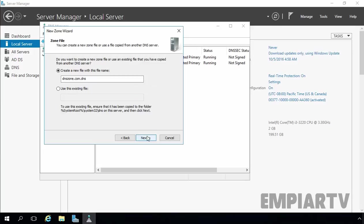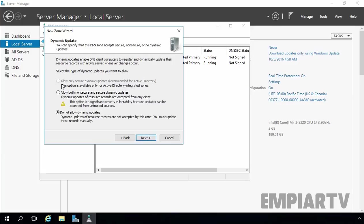Click Next. Since we are creating a normal primary DNS zone, we have options to create a new file to store DNS zone data, and the file name is dnszone.com.dns. This zone file will be stored under %SystemRoot%\System32\dns folder on this server. Click Next. As you can see, we do not have the option to allow only secure dynamic updates because that option is only available for Active Directory Integrated DNS zones.